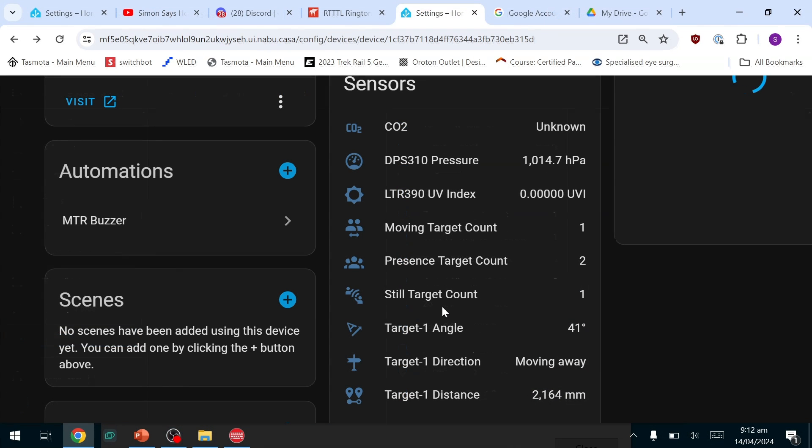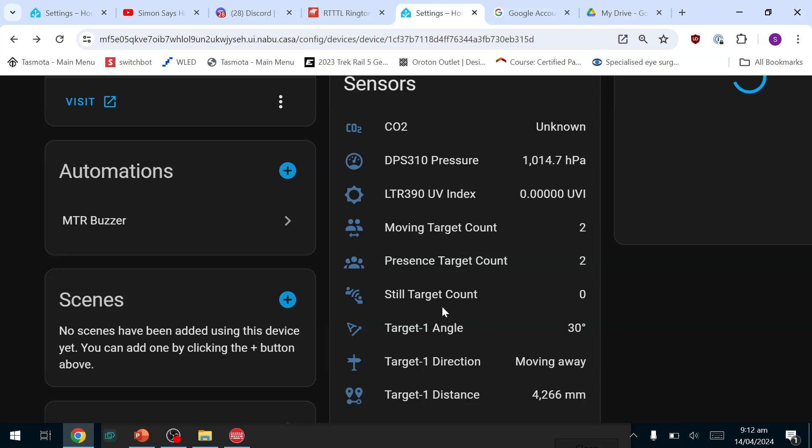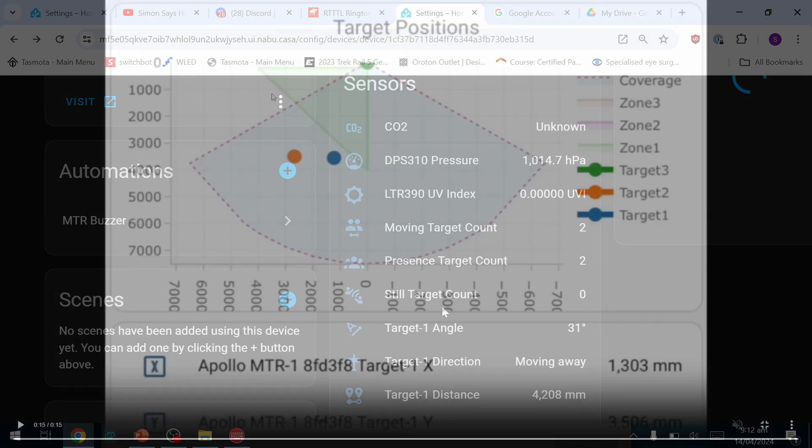I got three people walking around in the room but for some reason or other I could only get a maximum of two people showing on the target count. Now when I spoke to the guys at Apollo they said that with a really big room it was a bit flaky, but they were able to get three targets showing. So one and two seems to be working great but three seems to be a little bit flaky at the moment.